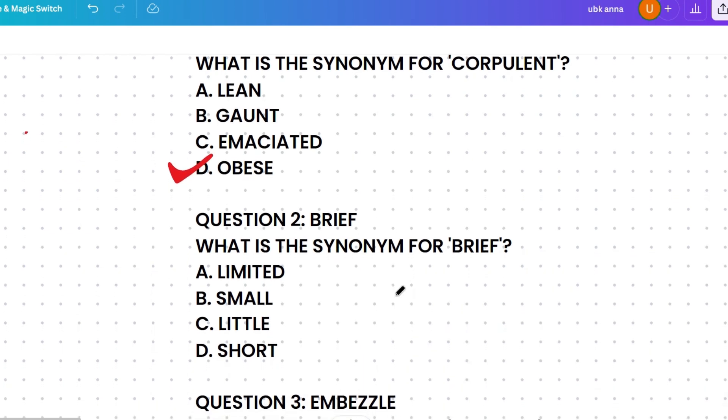The next question: what's the synonym of 'brief'? The options are limited, small, little, or short. Limited means restricted in size or amount, small means little in size, little means a small amount or degree, and short means limited in length. Brief comes from the Latin word 'brevis,' meaning short in duration, so the correct answer is short.